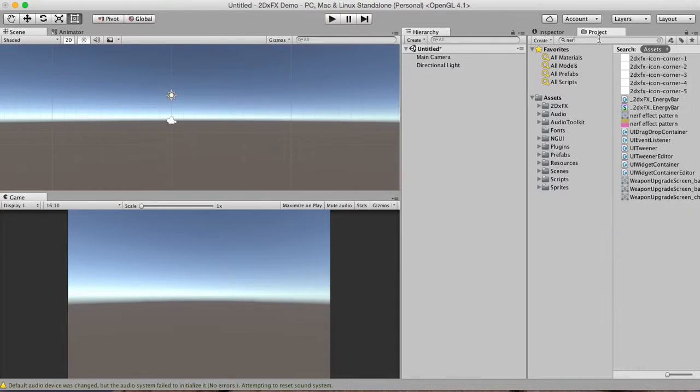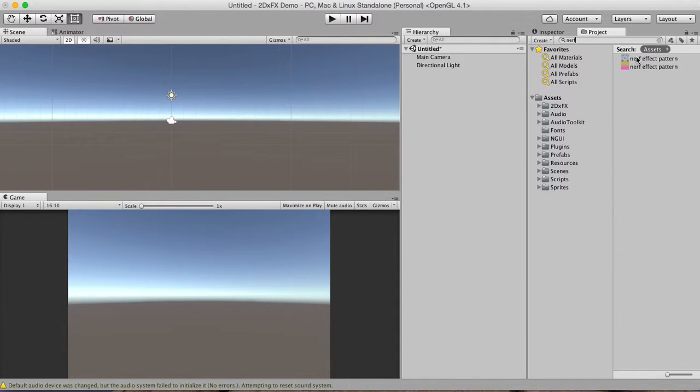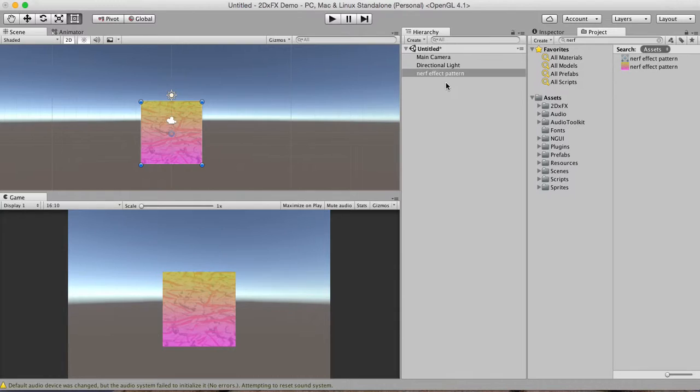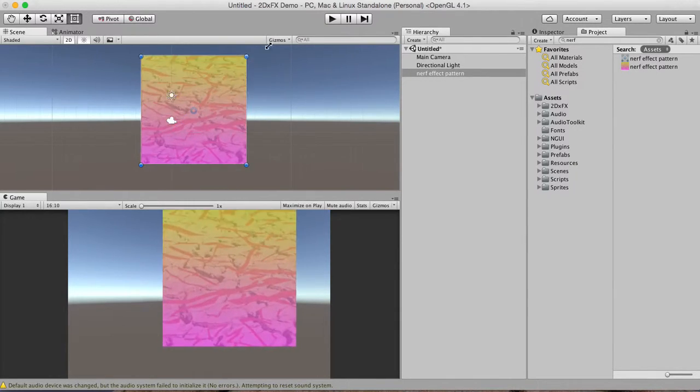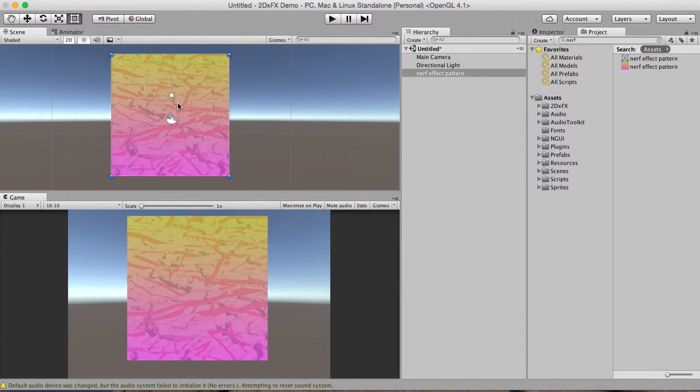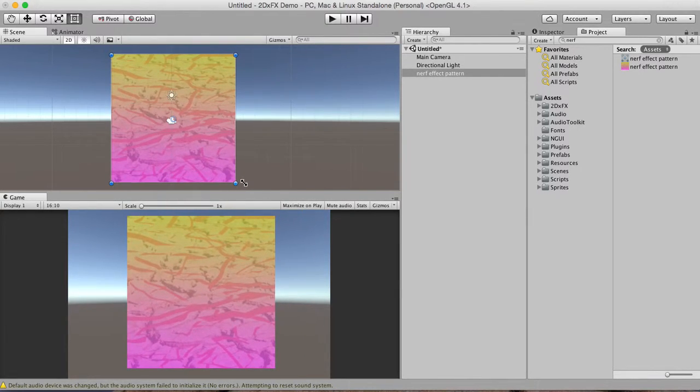So we have this Nerf pattern that we had used at one point in the past that is just kind of this cool texture here. So let me make this a little bit bigger on the screen, kind of center it up there, a little bigger.